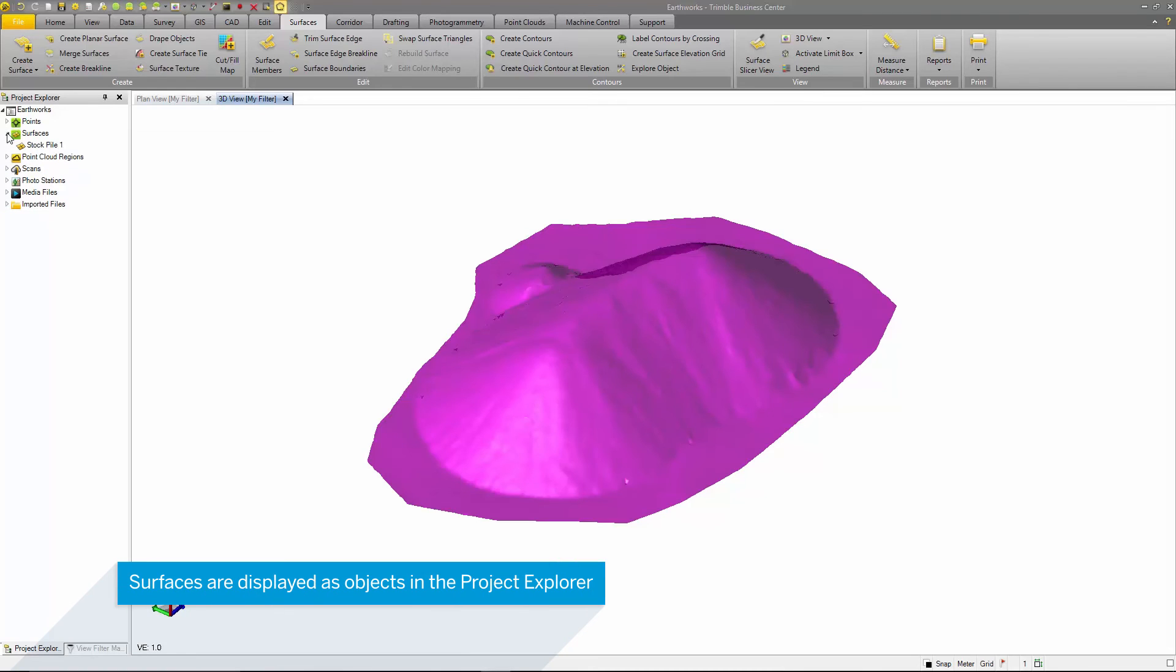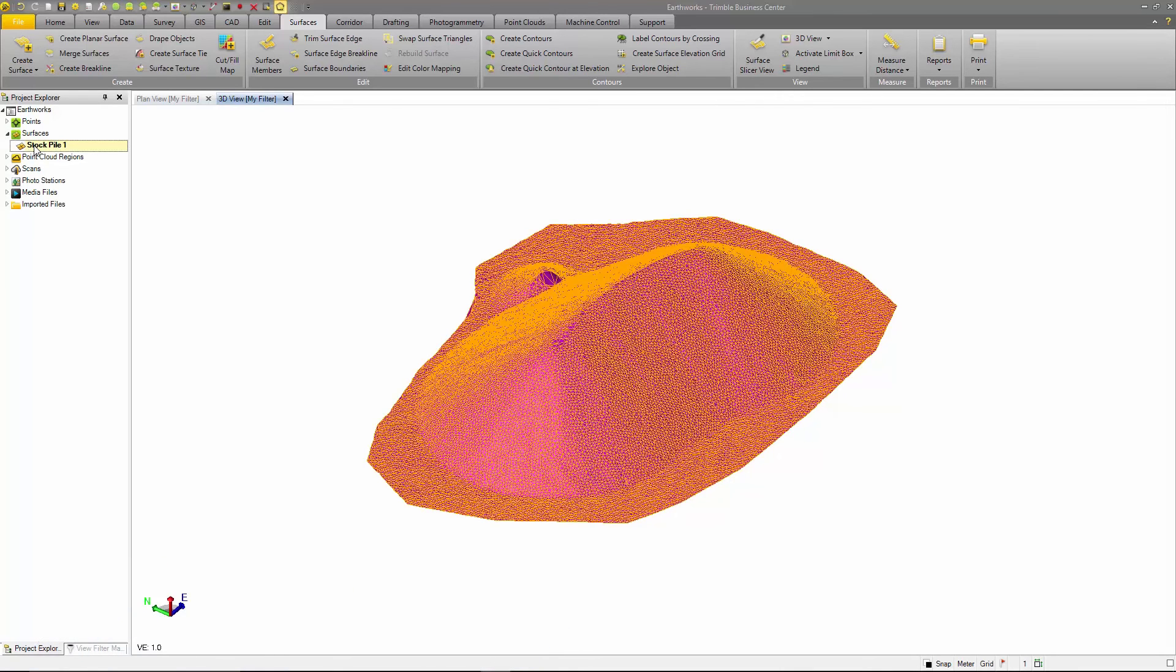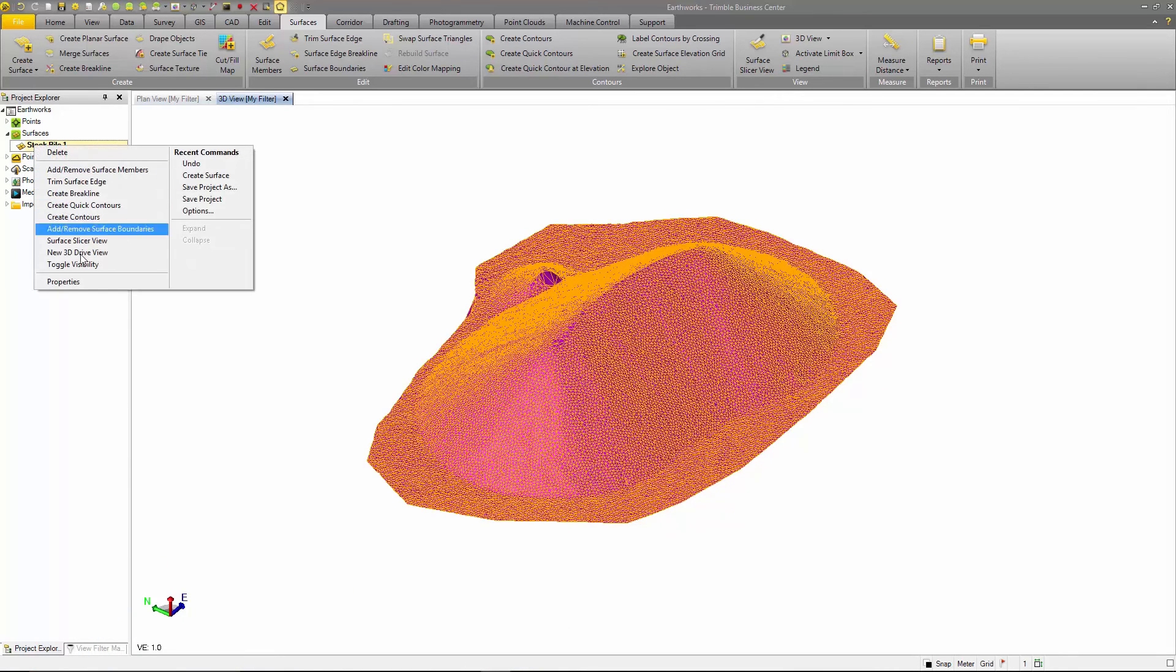In the Project Explorer, there is now an object called surface. Like other objects, the surfaces are located in the View Filter Manager as well and can be turned on and off.